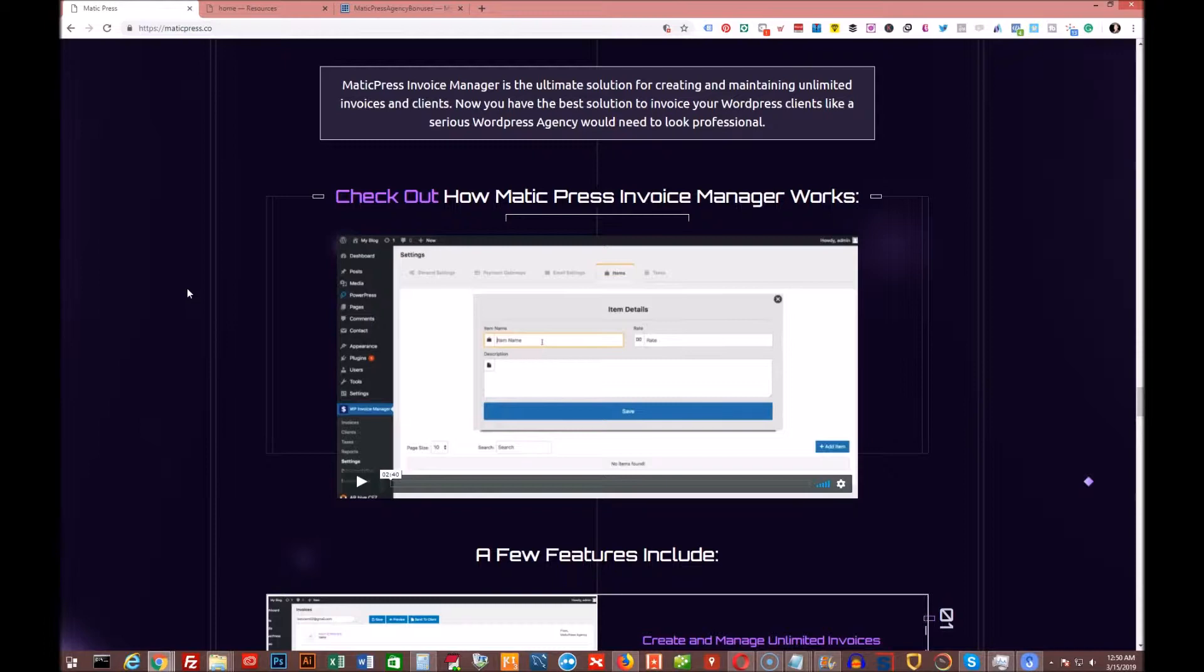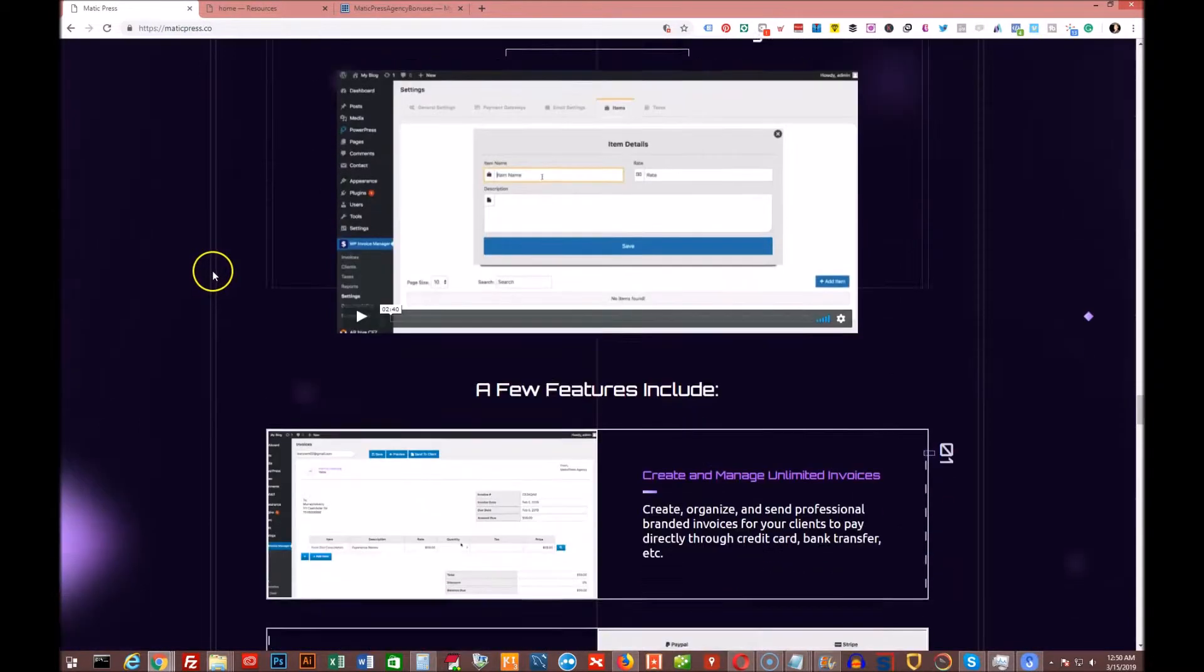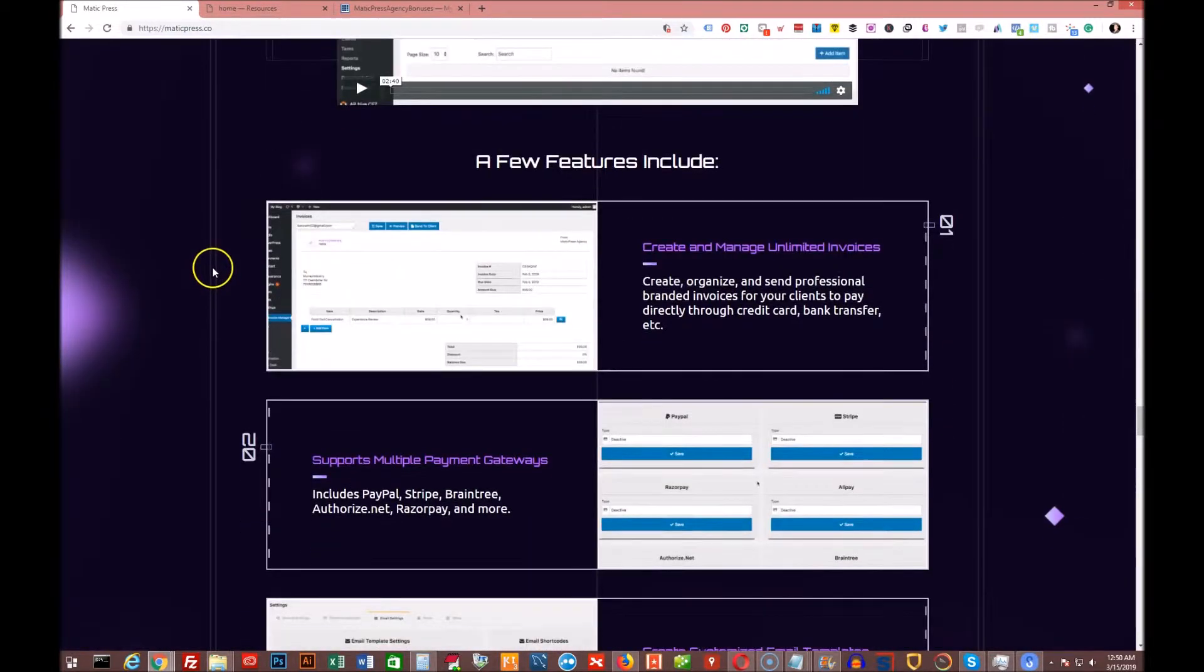Whatever you decide, you can charge as little as $100 a month or something like that per client. It's something that they basically can't say no to. So you have all those options there.